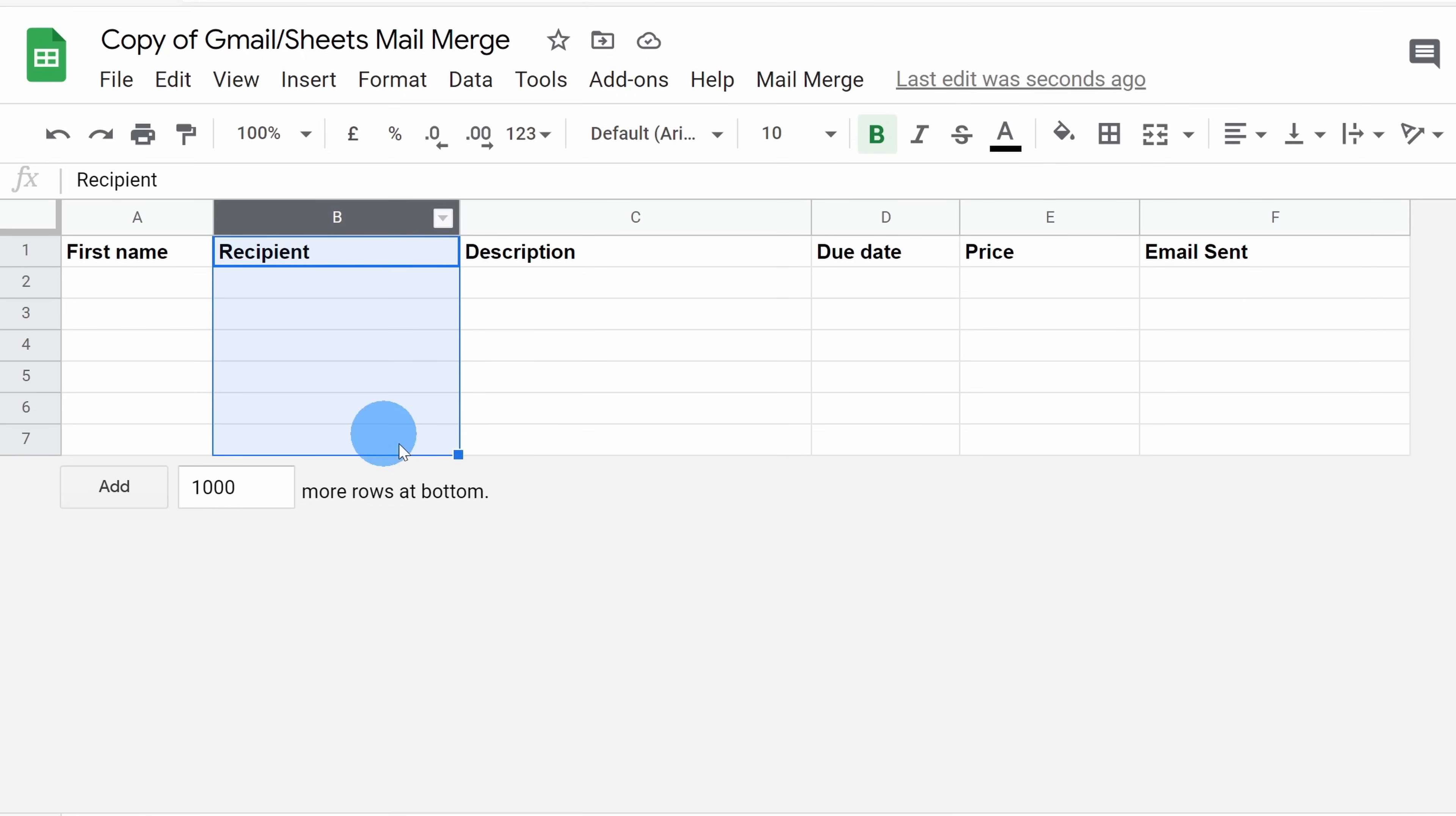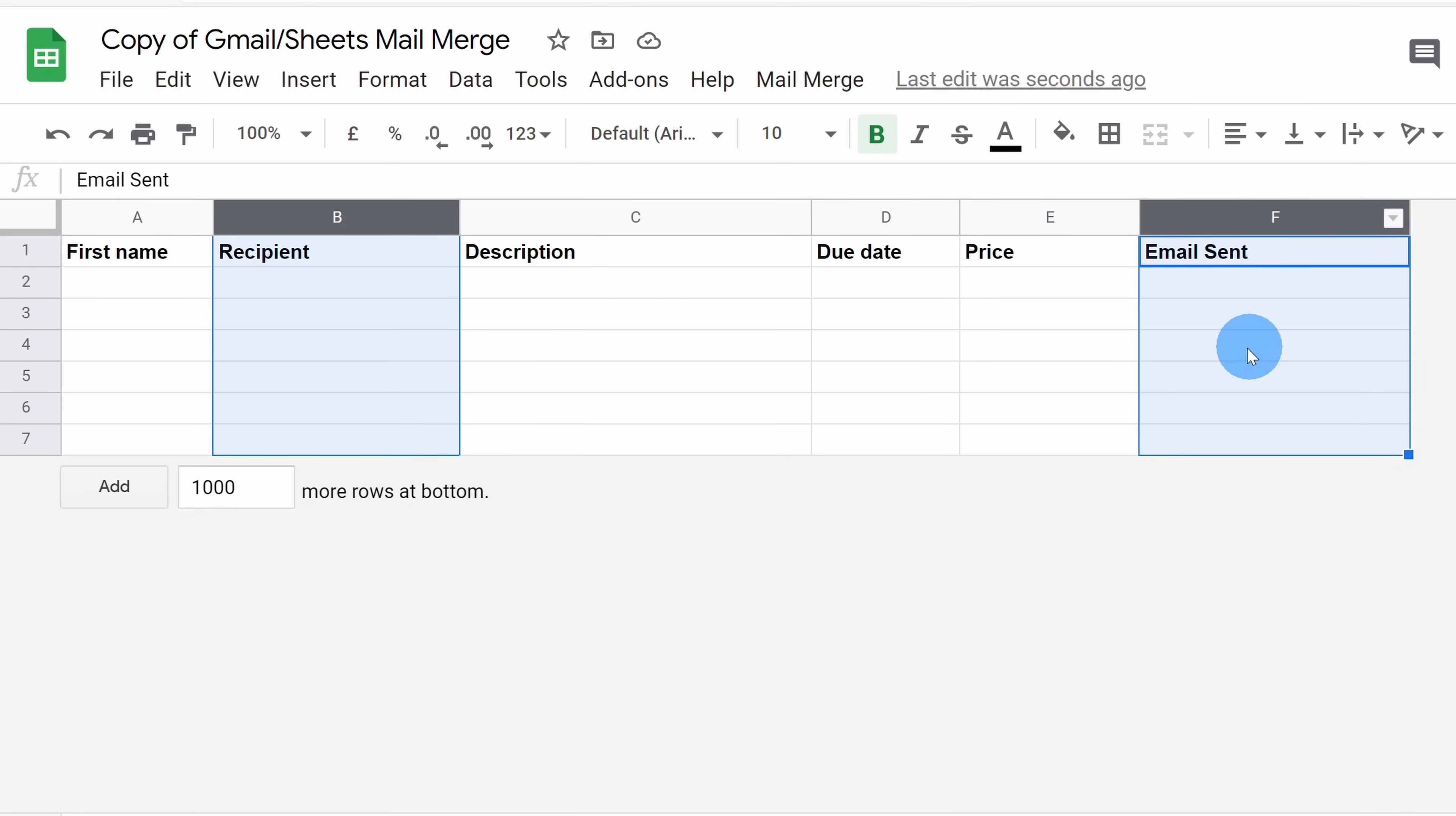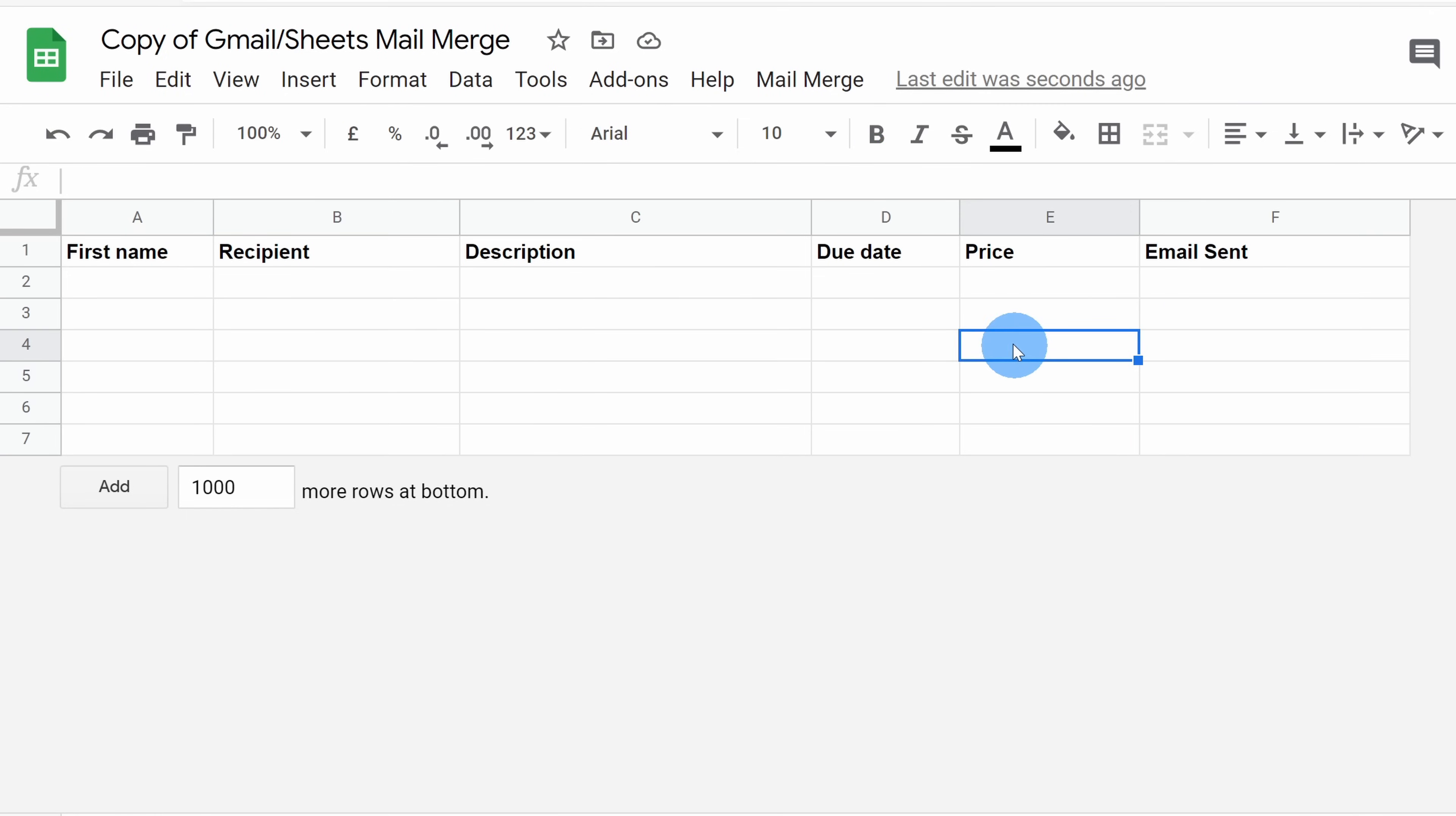So there are two columns, the recipient column and the email sent column that you have to make sure that you leave in place. Now that we've talked about the column headers, I want to include just some sample data so we have someone to send our mail merge to.